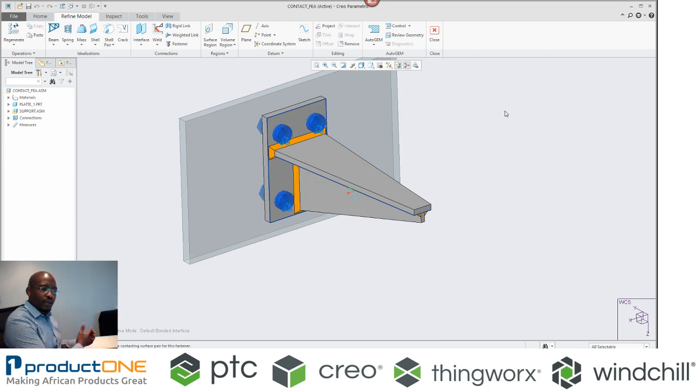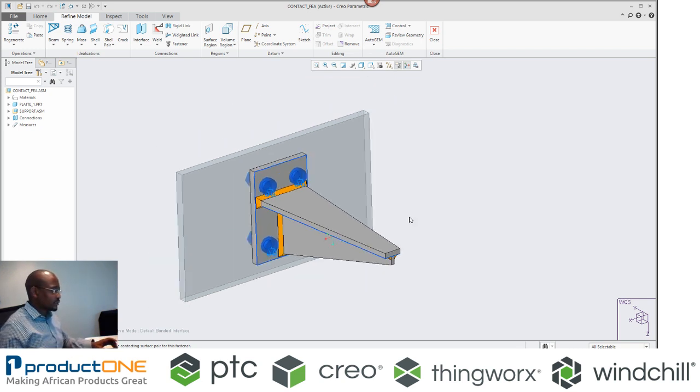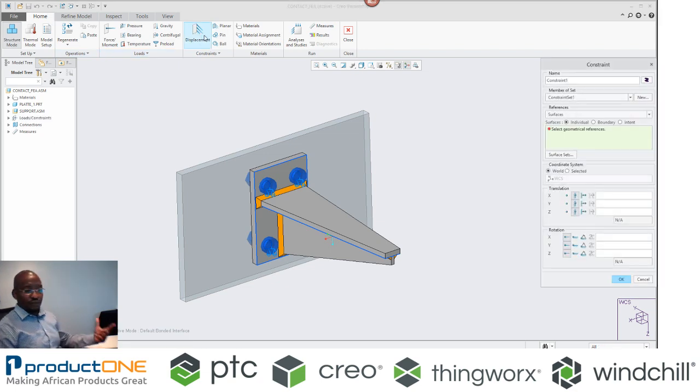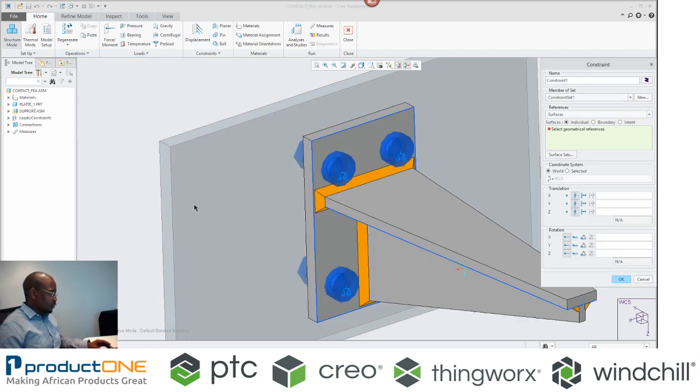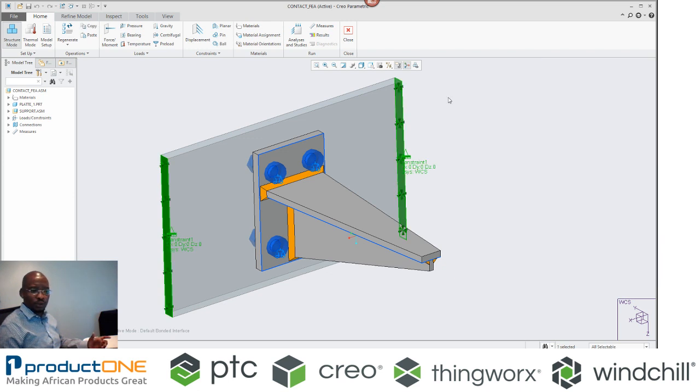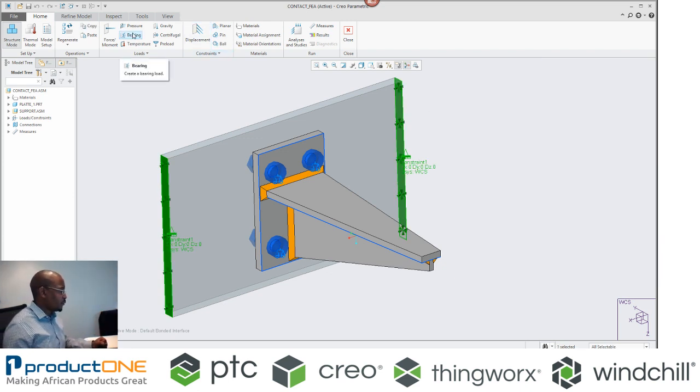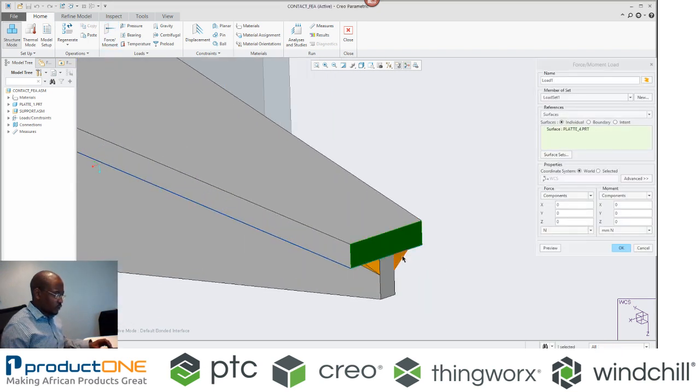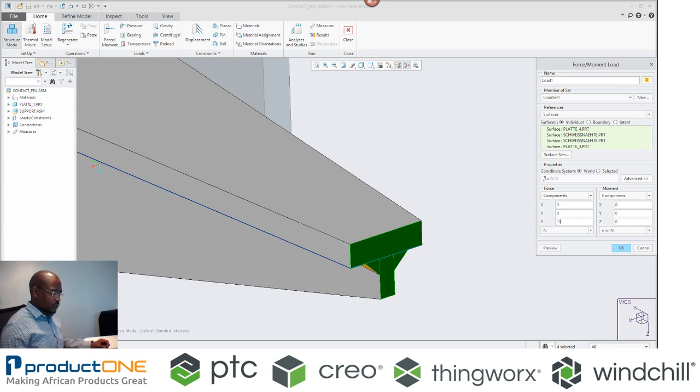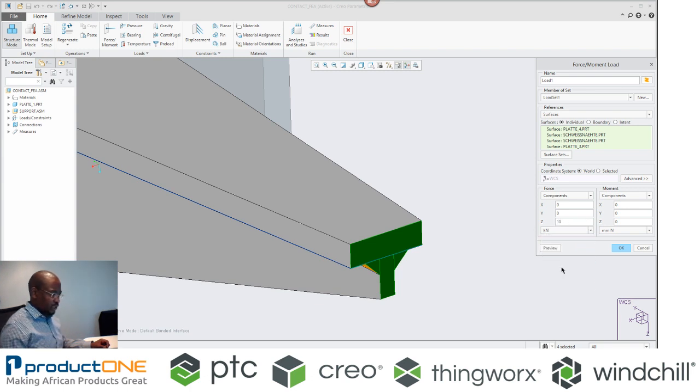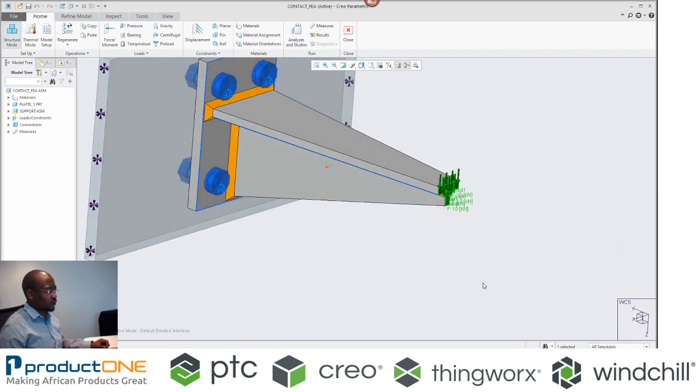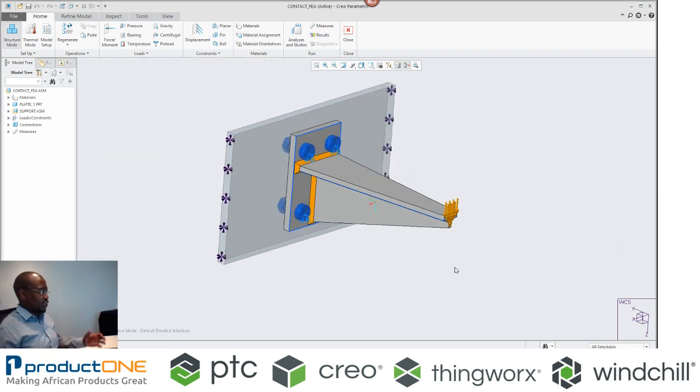Now that we've done this, we will do what we've done last time where you apply loads and constraints and then you analyze this. That is actually very easy. There is a variety of constraints that you can use. We're just going to pick a simple displacement constraint as if this is between walls or whatever. And then we'll apply a load and our load is going to act on this particular surface. What I'll do is I'm going to make this 10, that's a kilonewton. And when I say preview, this is exactly what I'm looking for.